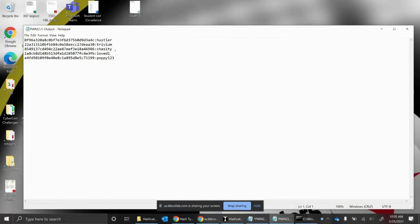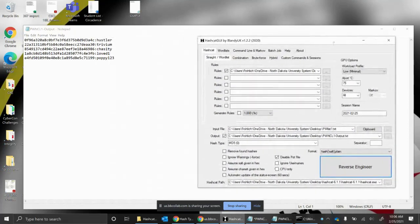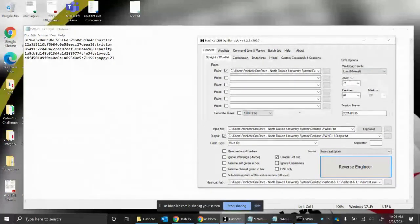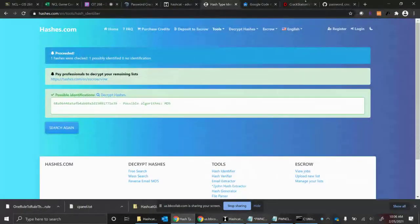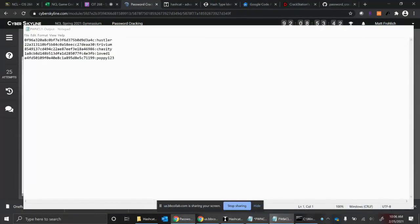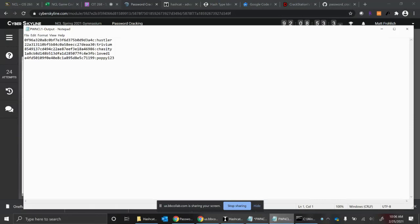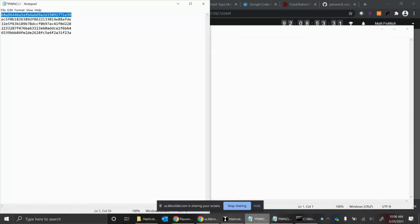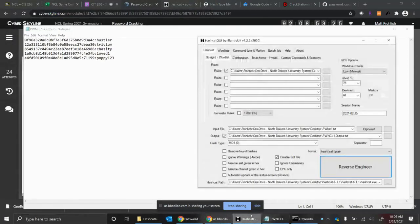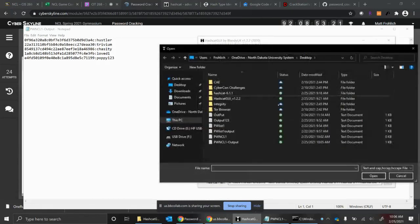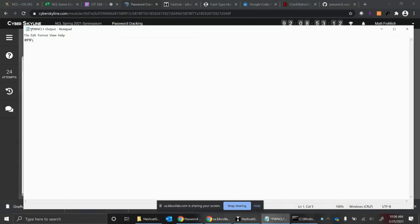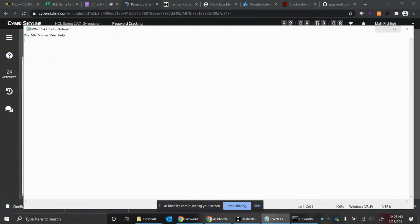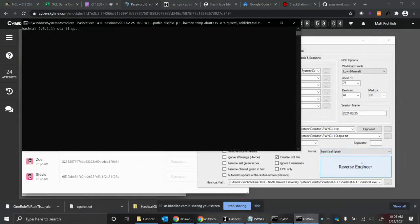I'm going to disable my pot file, and I might have to remove hashes found hashes, but let me see if this works first. Looks like it's working now, cracked it for me. Here's my output. Oh, there's the same hashes. That'd be why. And so they're the same ones: Hustler, Trivium, Chastity, LovedOne, Poppy123. So they aren't updating the whole lot of the practice challenges, it looks like. Just got to go back over to NCL and put those in there.